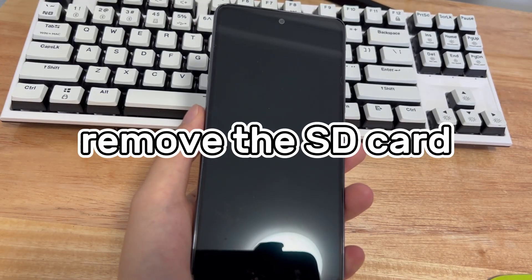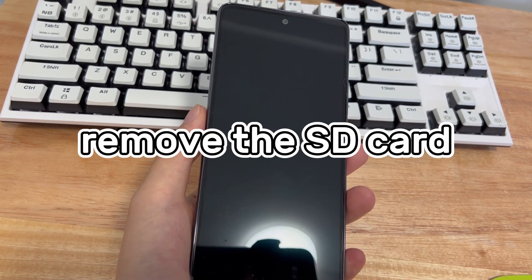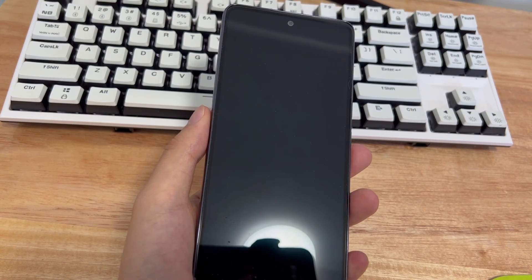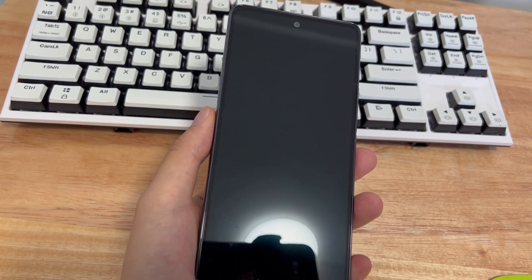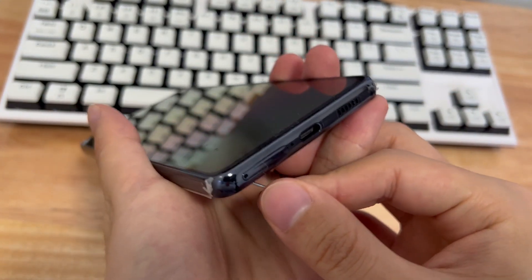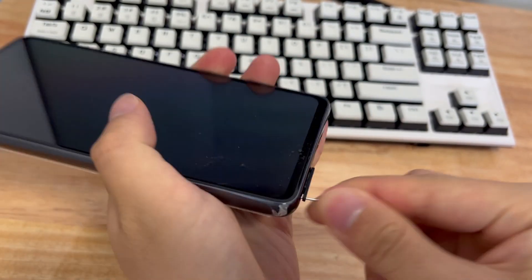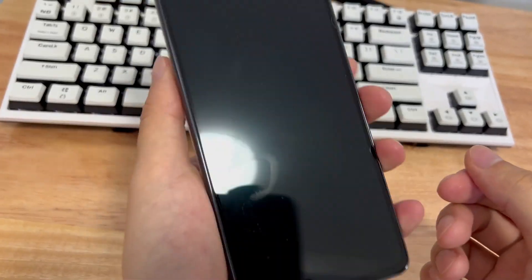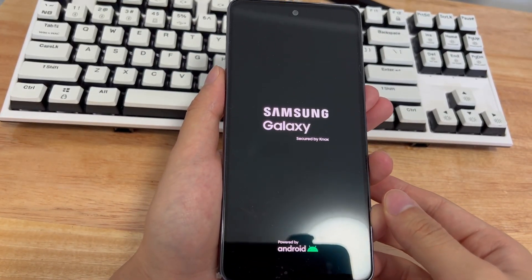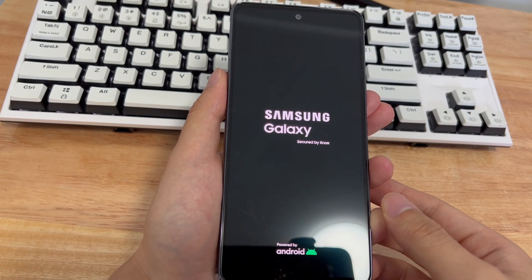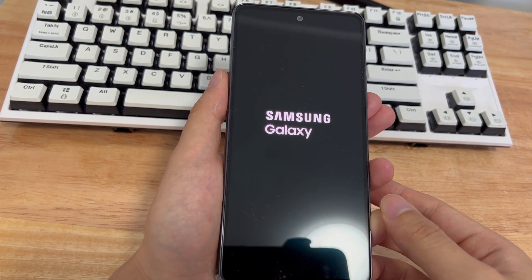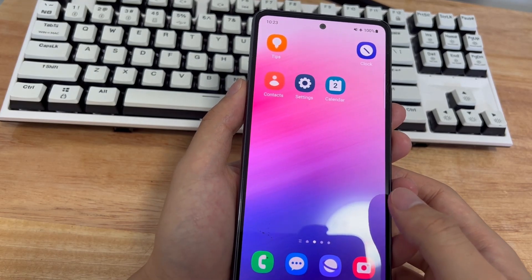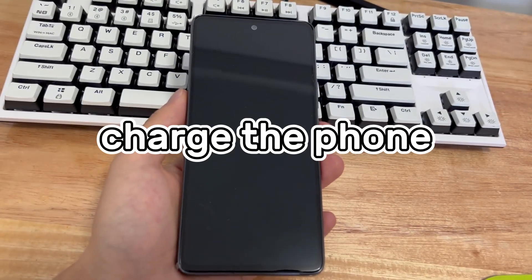Method one is to remove the SD card. SD cards sometimes have compatibility issues with Samsung phones. For example, the phone cannot recognize the SD card, resulting in a system error. Therefore, removing the SD card may be a reasonable method worth trying. Please use the correct tool to pop the SD card slot and remove the SD card. Reboot your device after removing the SD card to check if the problem persists. Afterwards, you can reinsert the SD card into your phone.